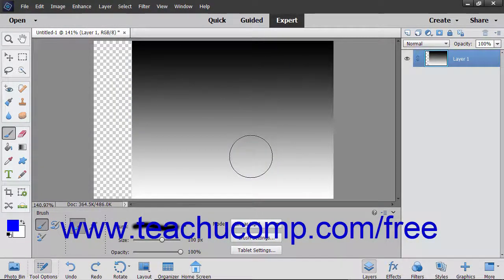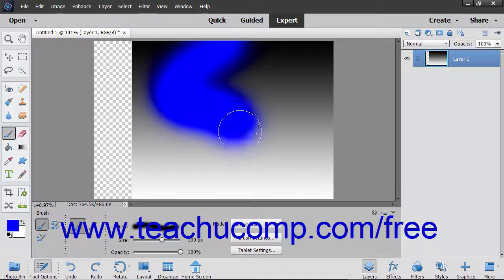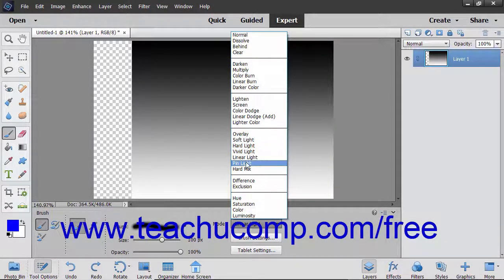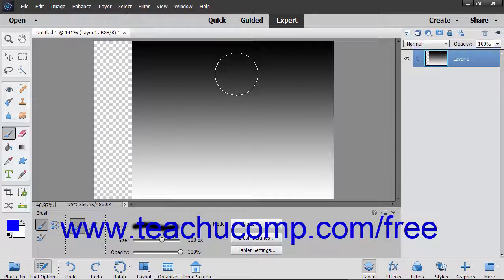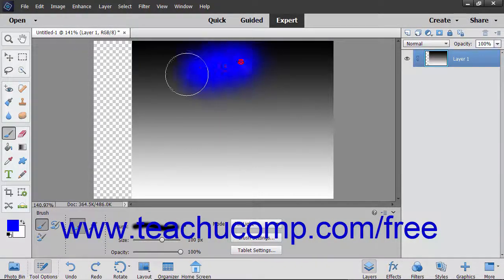The Linear Light Mode burns or dodges the color by increasing or decreasing brightness. If the blend color is lighter than 50% gray, the image is lightened by increasing brightness. If not, it will darken by decreasing brightness. The Pin Light Mode replaces the colors depending on the blend color. If the blend color is lighter than 50% gray, any pixels darker than that will be replaced with the blend. If it is darker than 50% gray, pixels lighter than the blend are replaced.